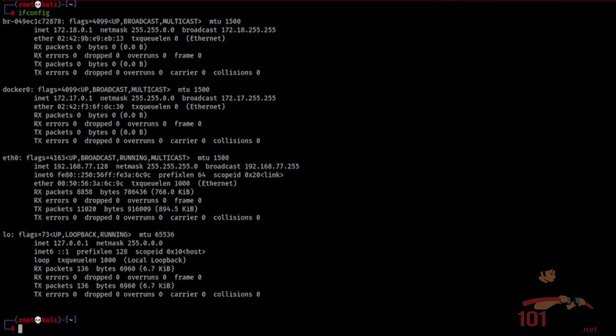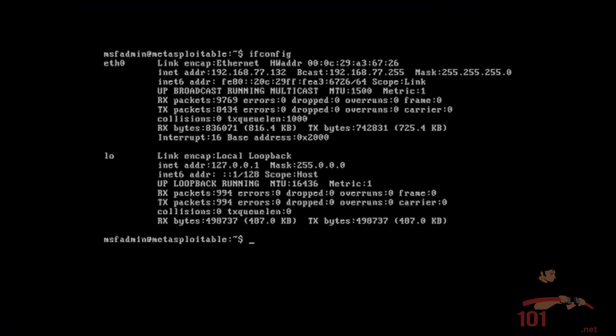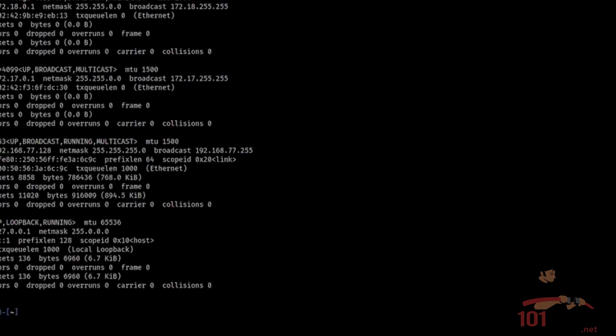ifconfig for Kali and ifconfig for Metasploitable. Take note of the network interface name, the IP address, subnet mask, and most importantly the hardware address, which is actually the MAC address.